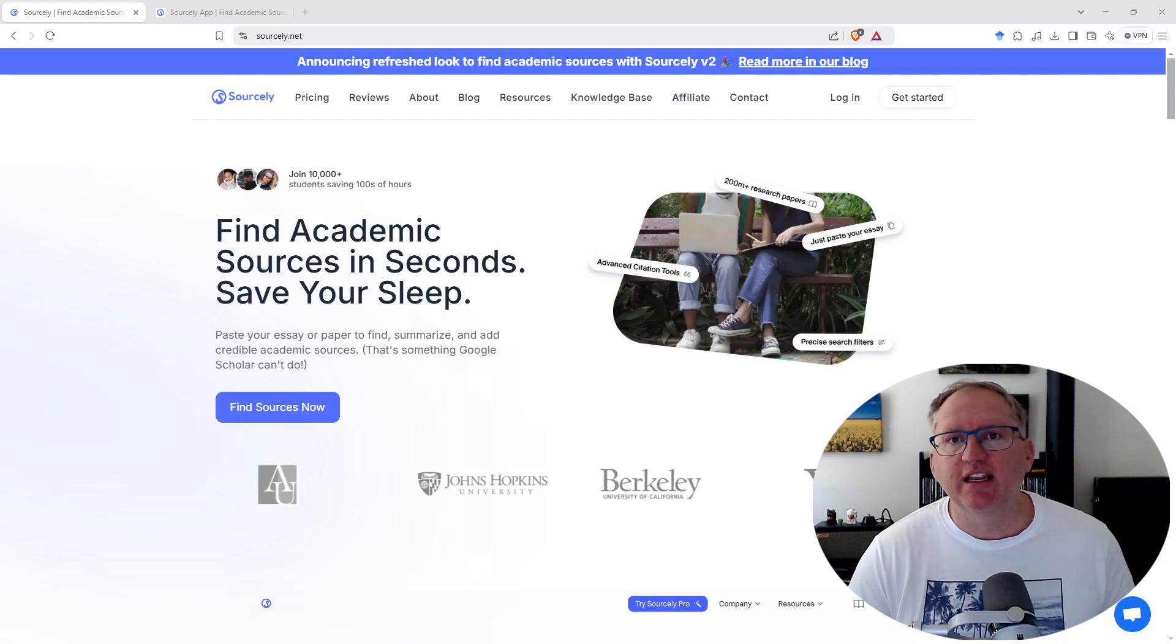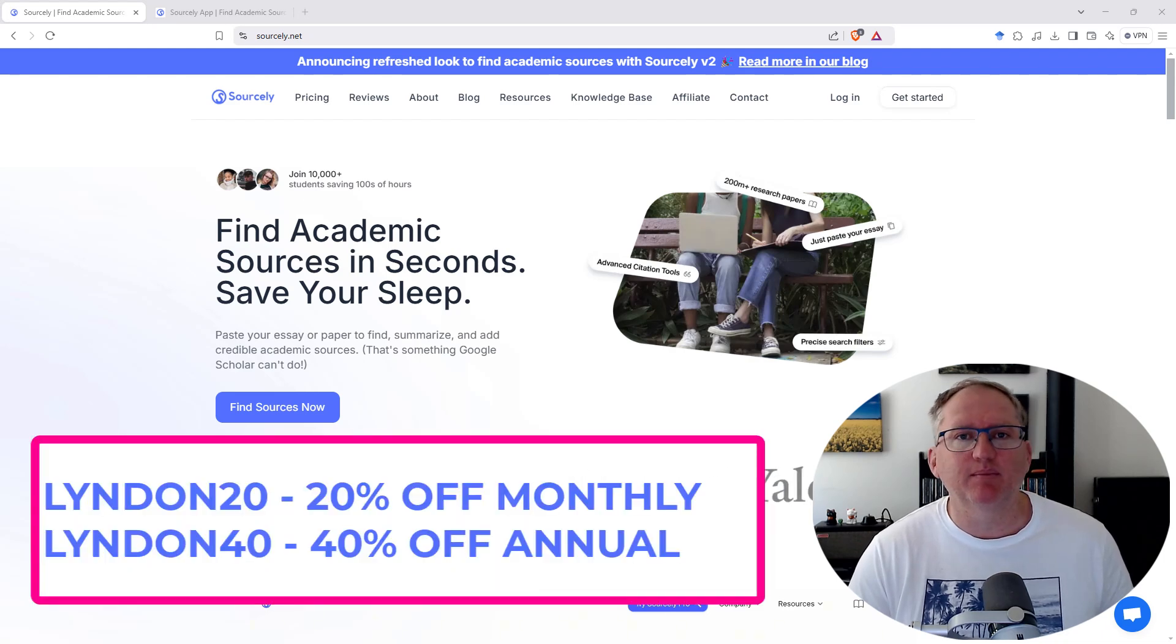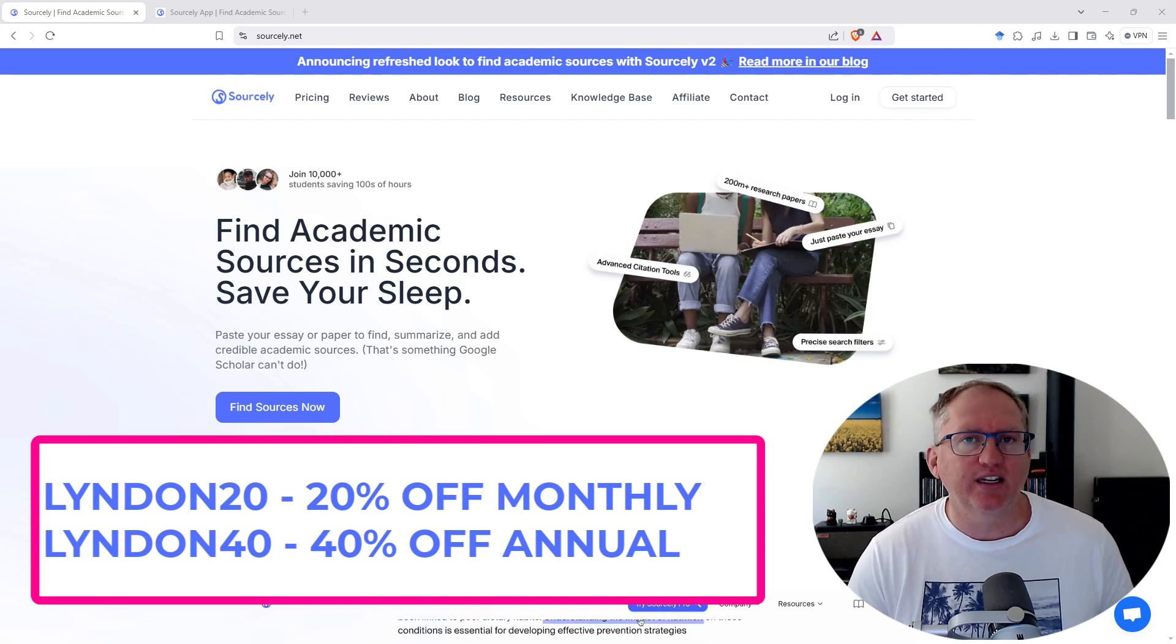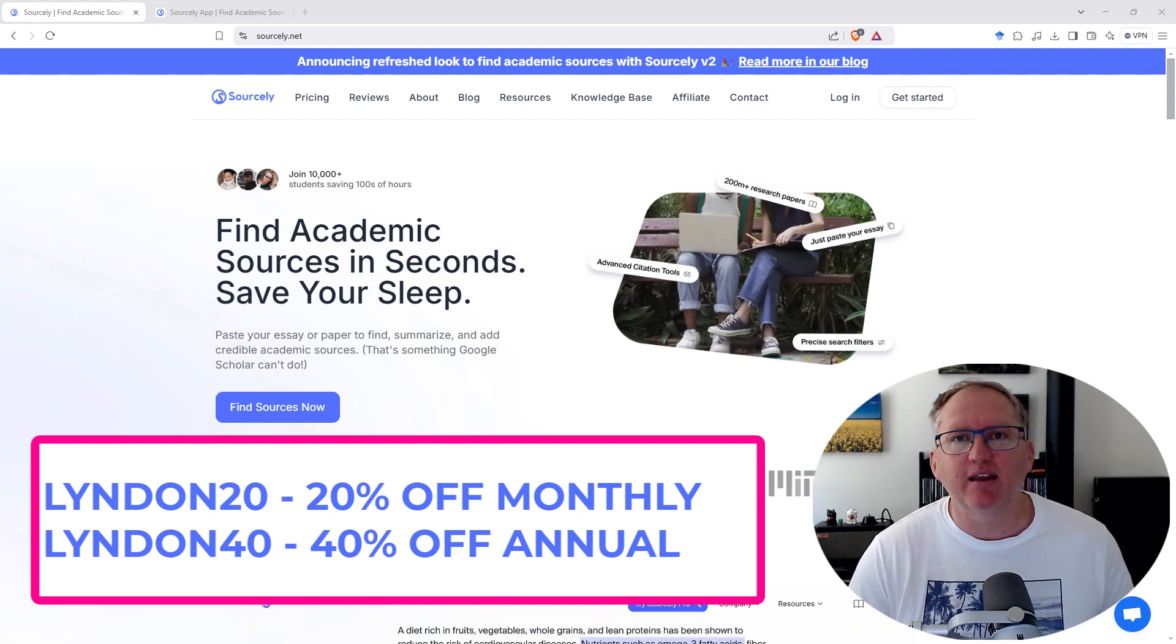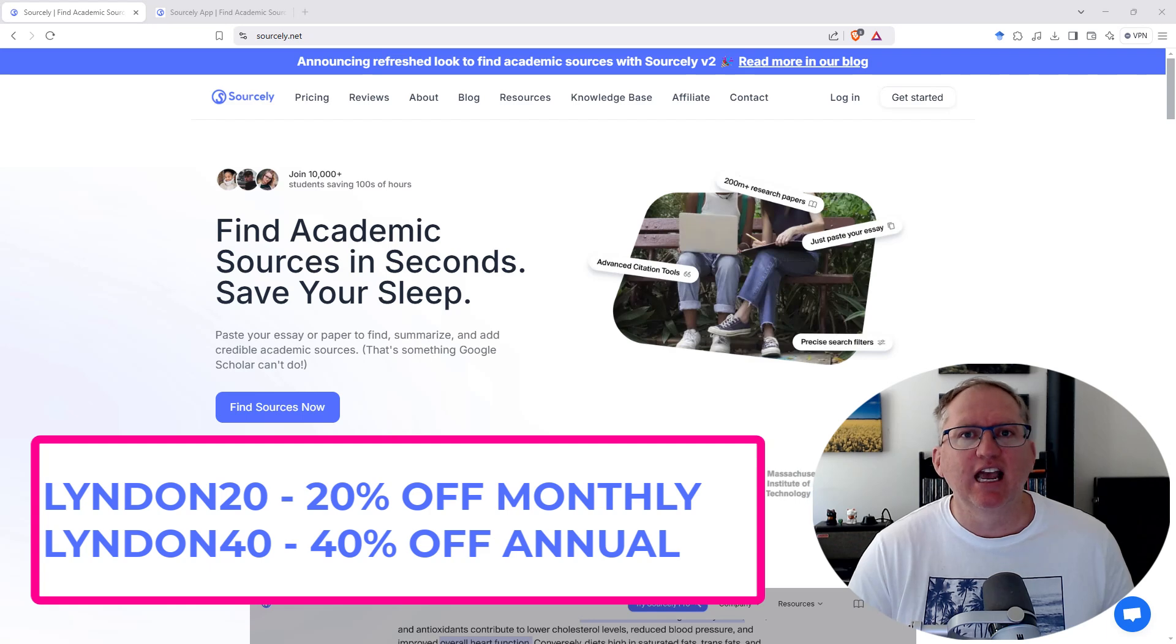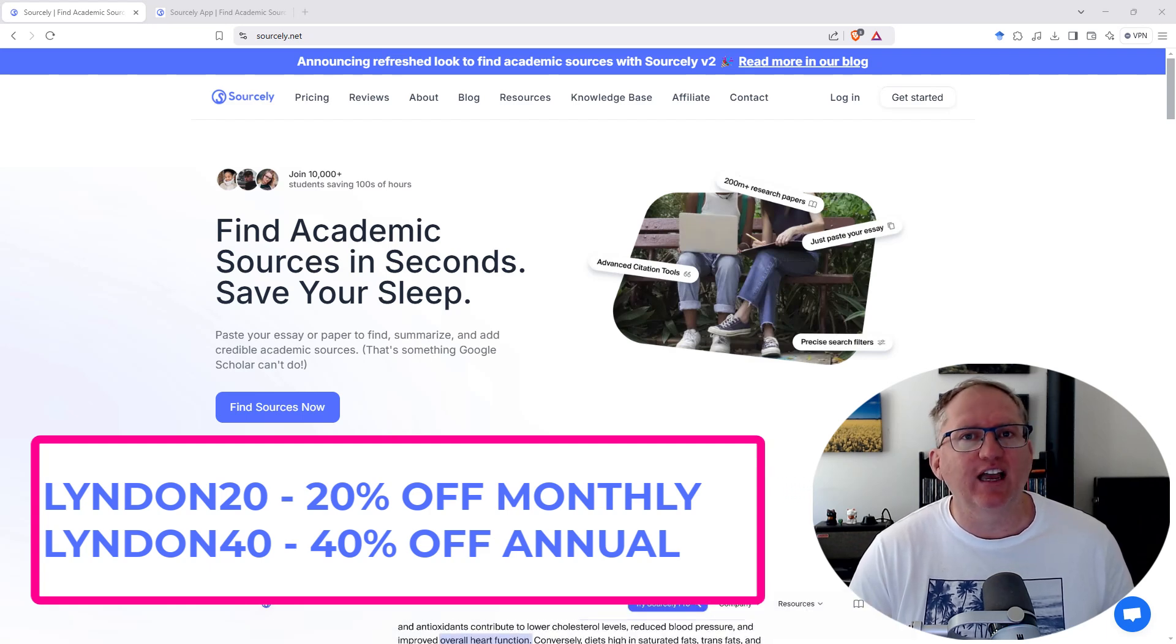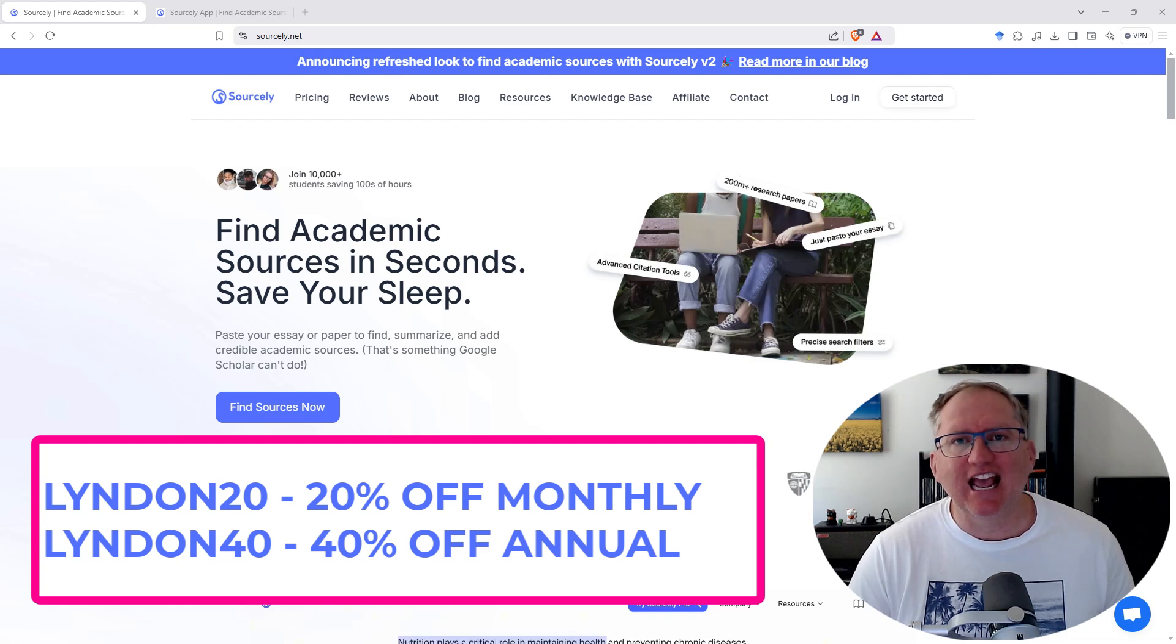The creators of Sourcely have very kindly given me some discount codes to share with you, so Linden20 will give you 20% off a monthly subscription and Linden40 will give you 40% off a yearly plan. So let's dive in and have a look at Sourcely.